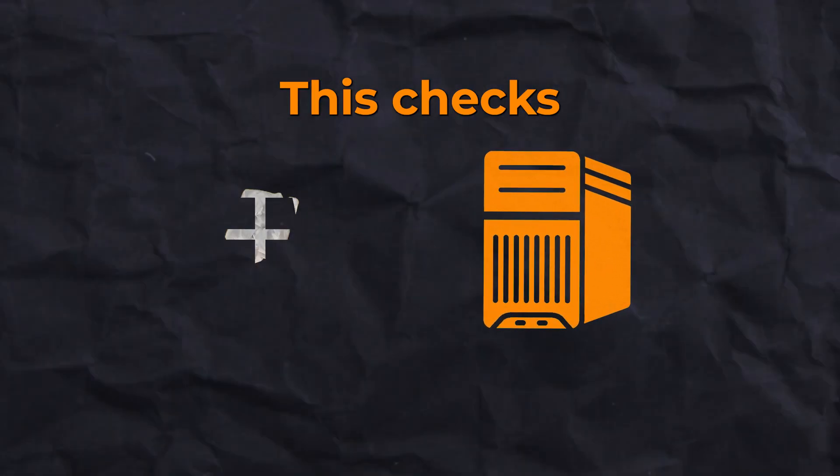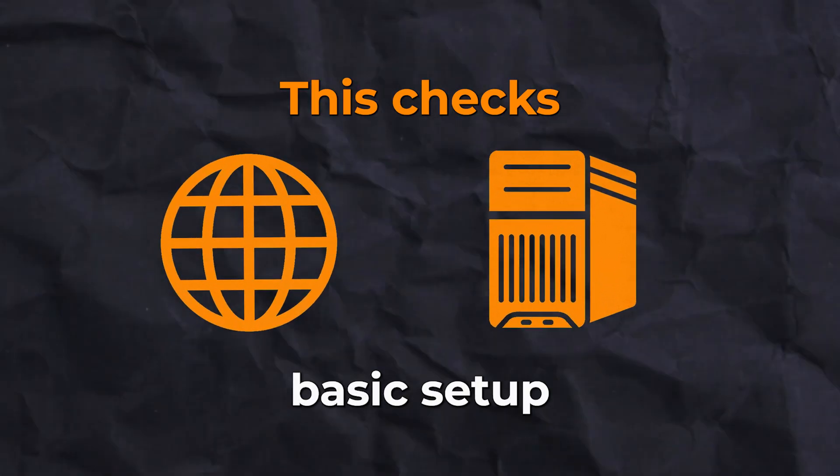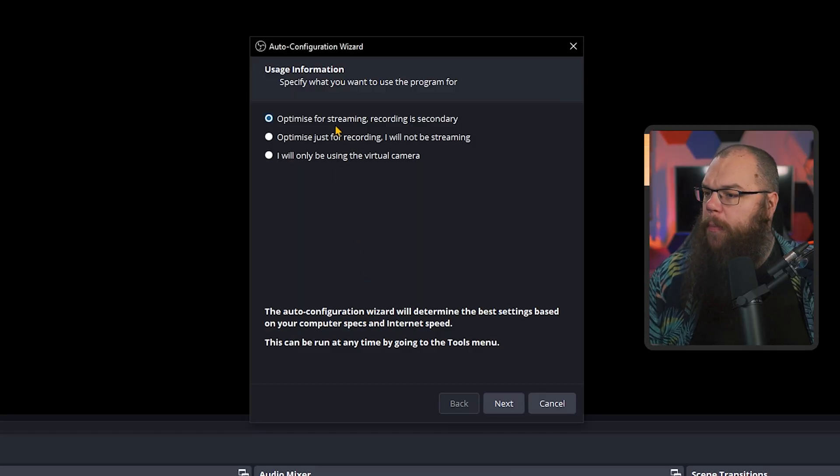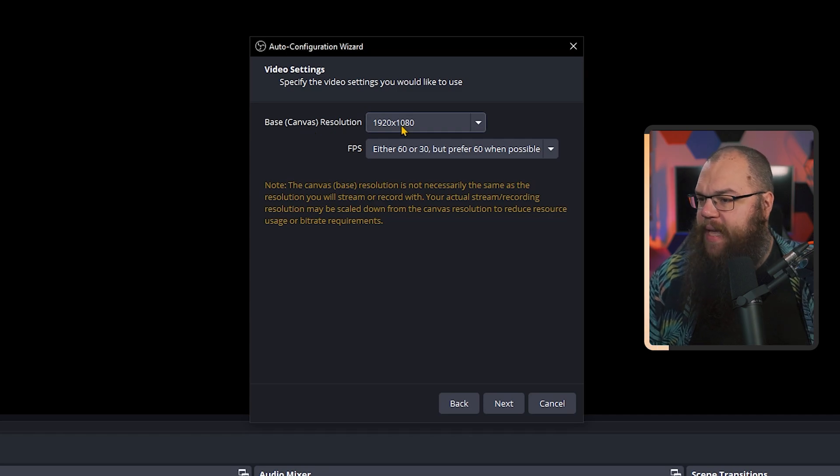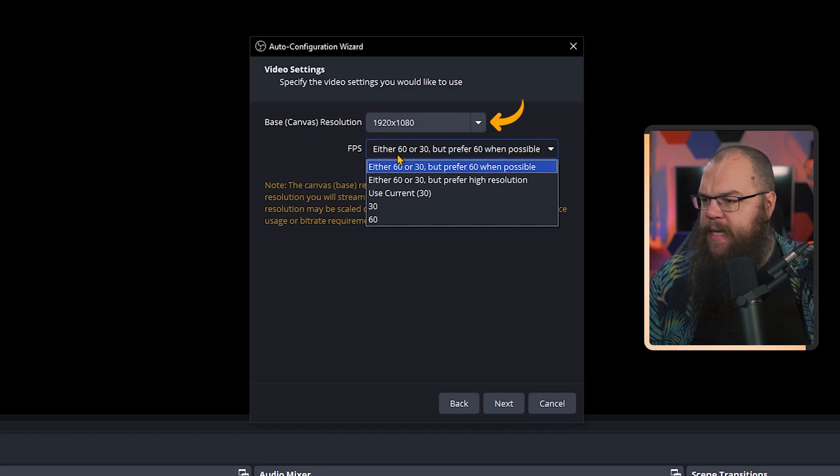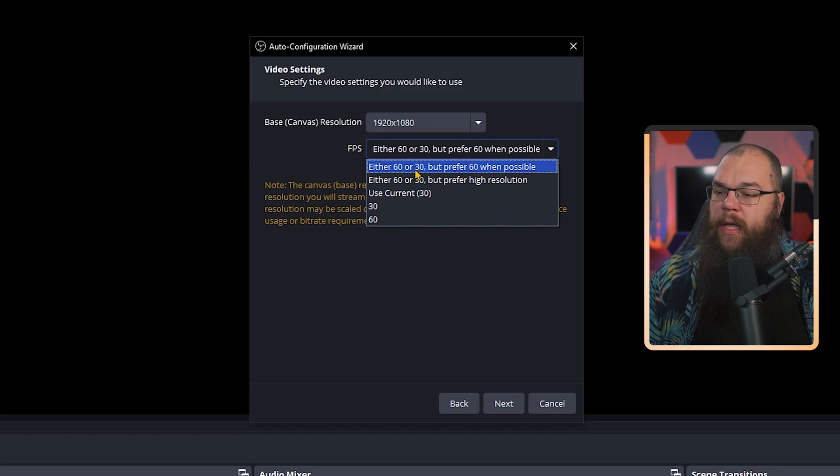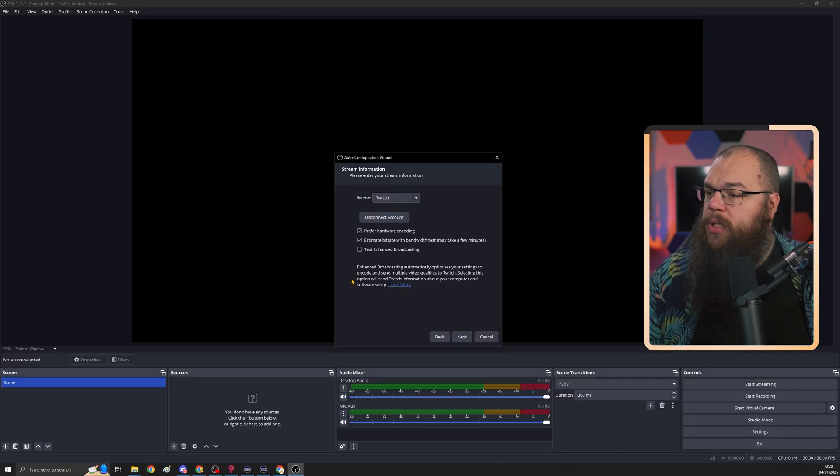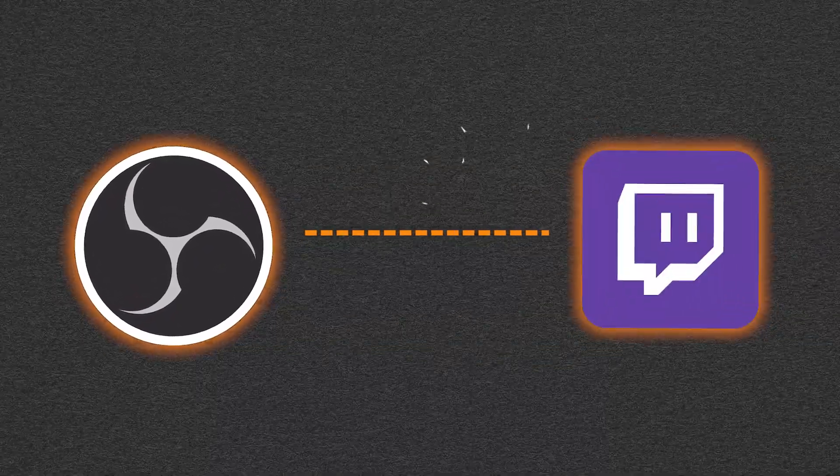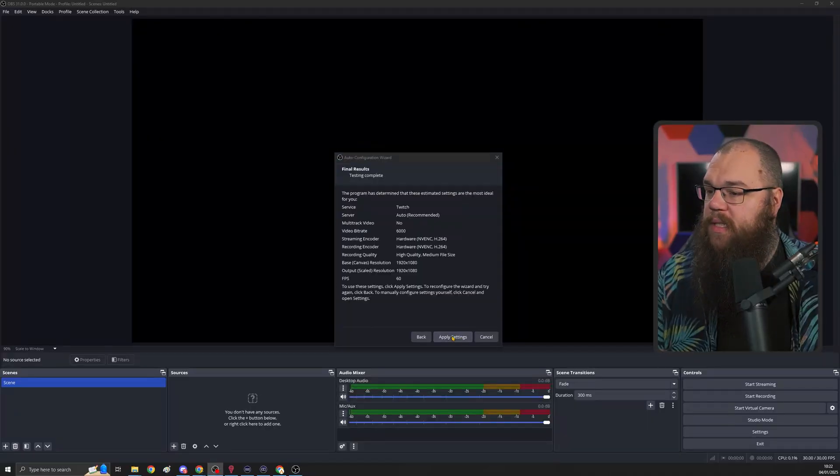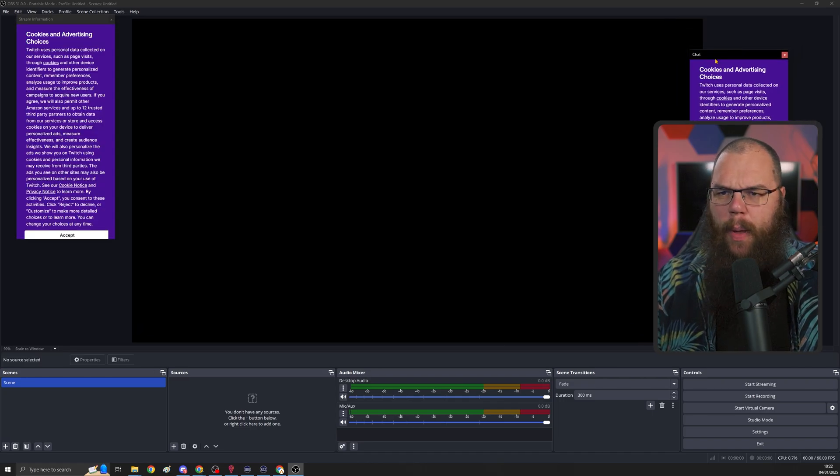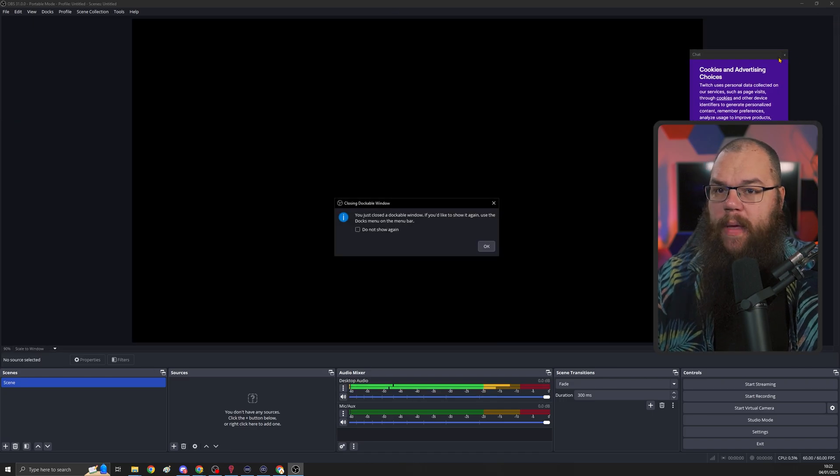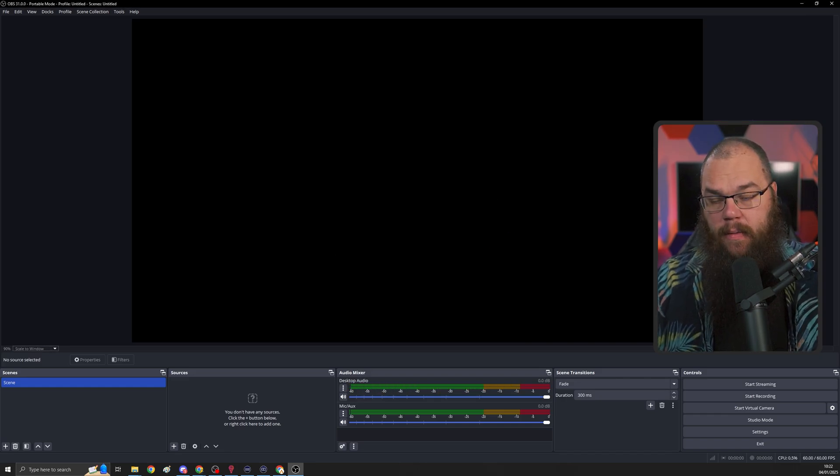This checks your PC and internet, and does a very basic setup ready to go for you. Make sure it's set up to optimize for streaming, recording is secondary, and then set your base canvas resolution to 1920x1080, and your FPS to either 60 or 30, but prefer 60 when possible. Once you've done that, you'll be prompted to log into your Twitch. Do that so that it can check the connection to the Twitch servers closest to you. Then click next and just wait. Once it's done that, just click apply settings.